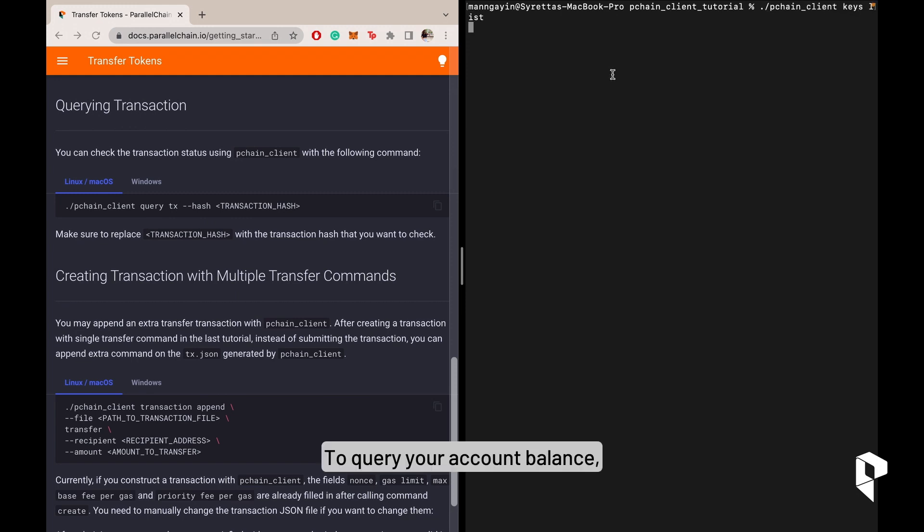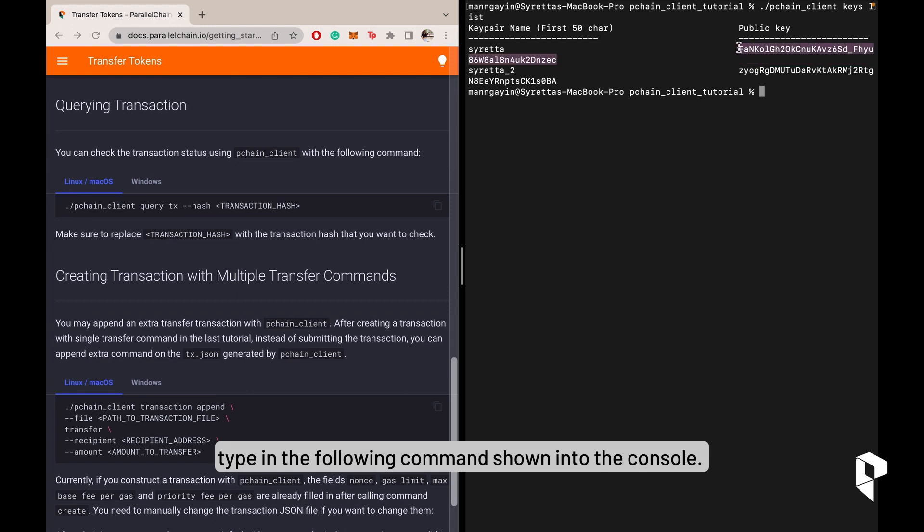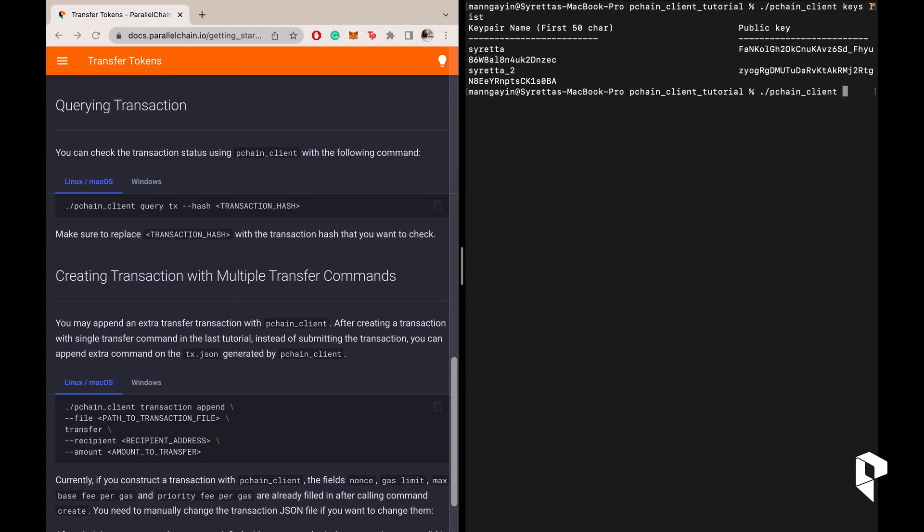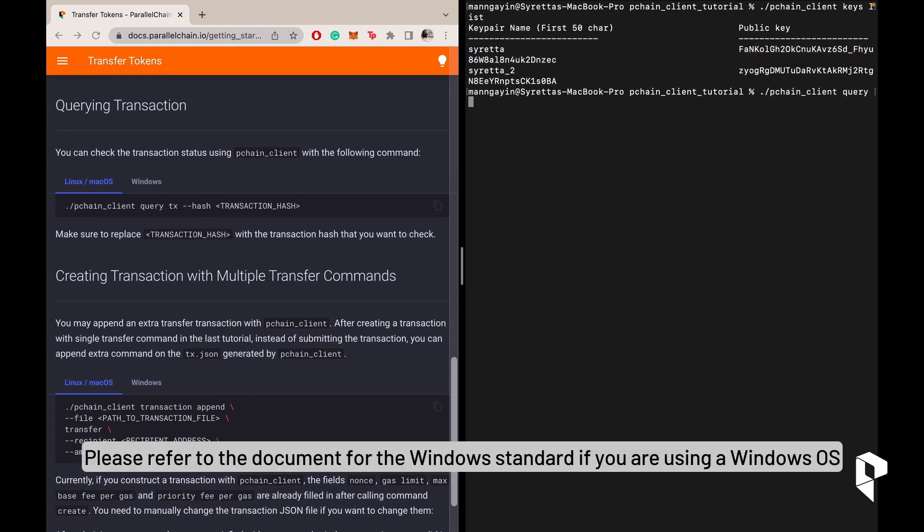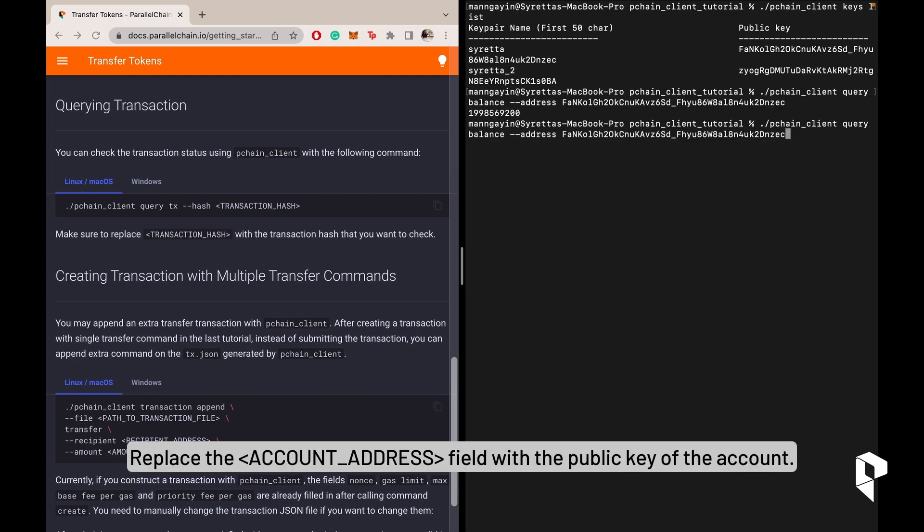To query your account balance, type in the following commands shown into the console. Please refer to the document for the Windows standard if you are using a Windows OS. Replace the account address field with the public key of the account.